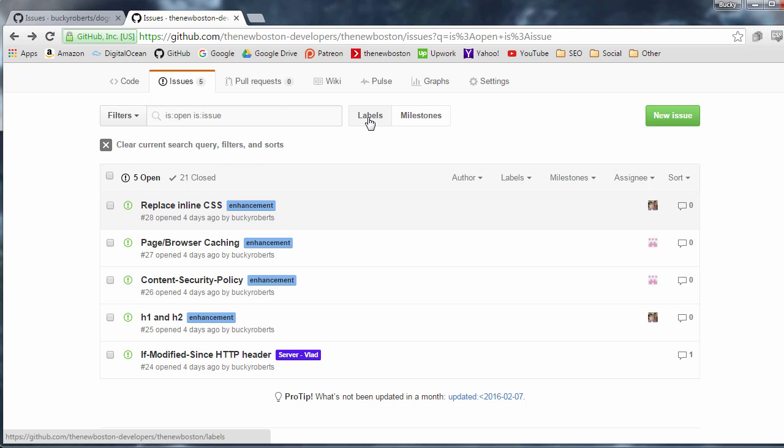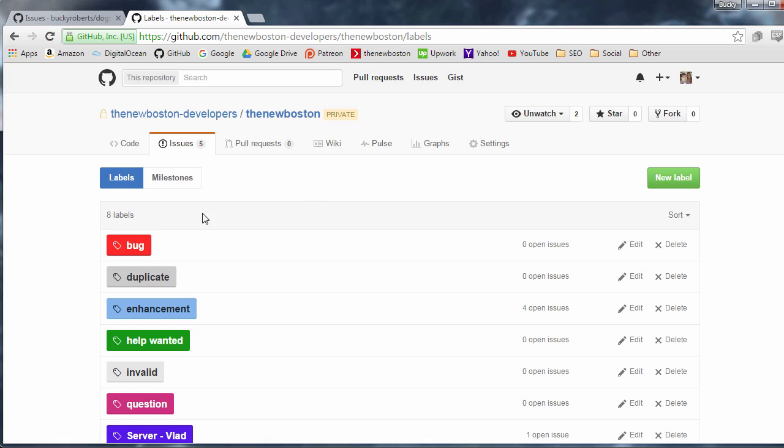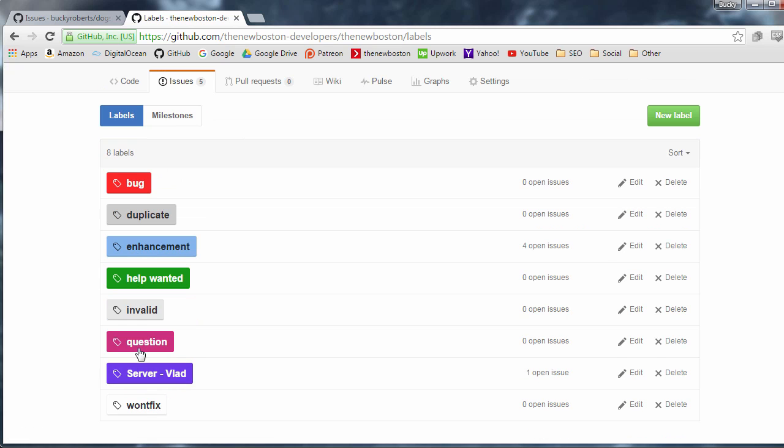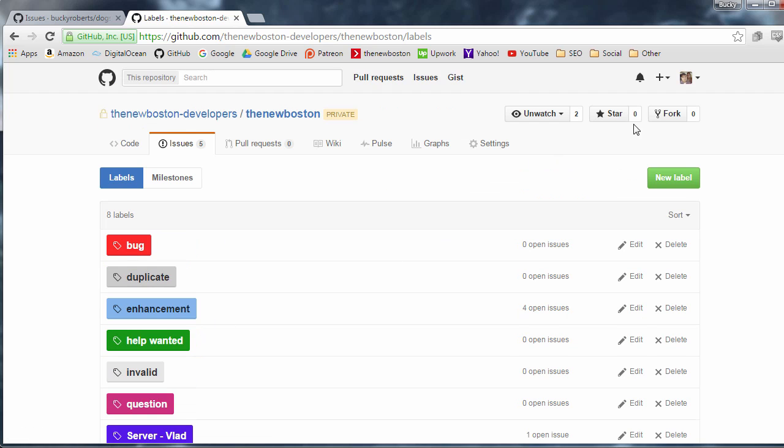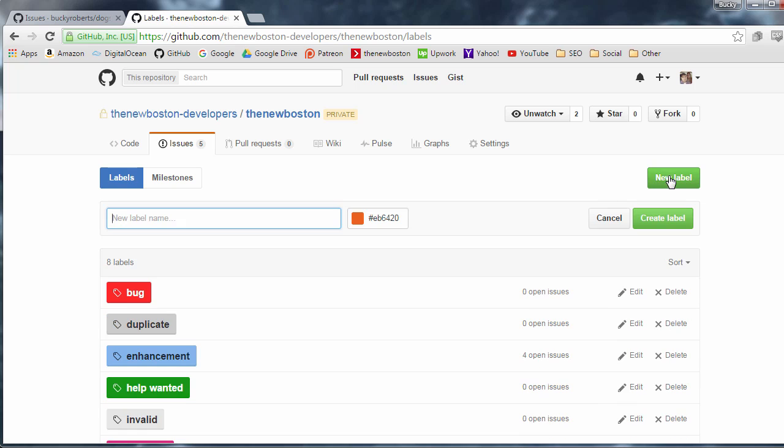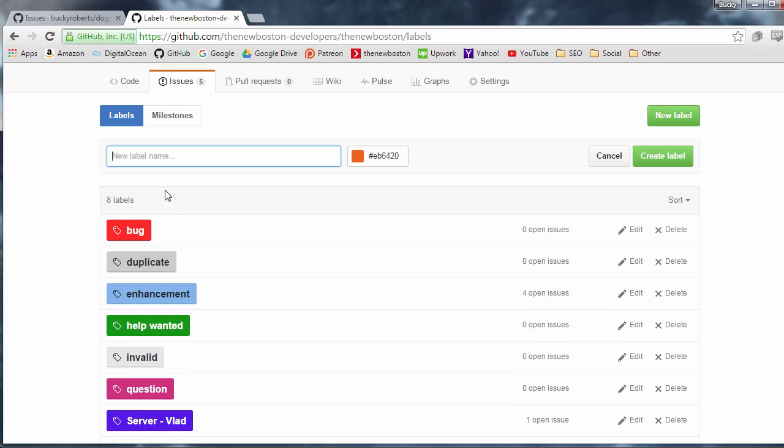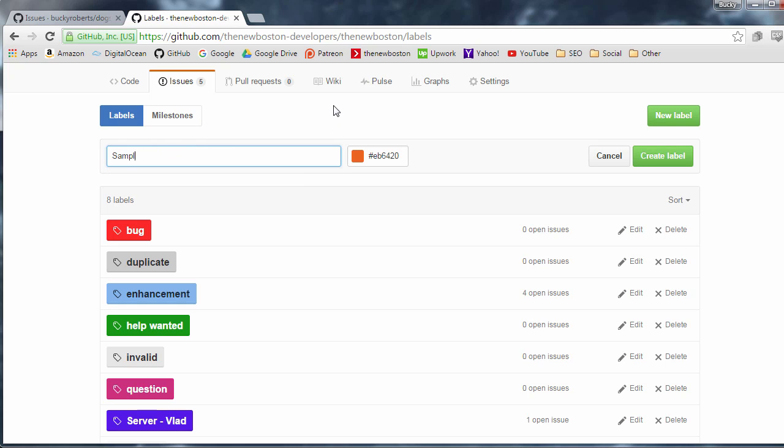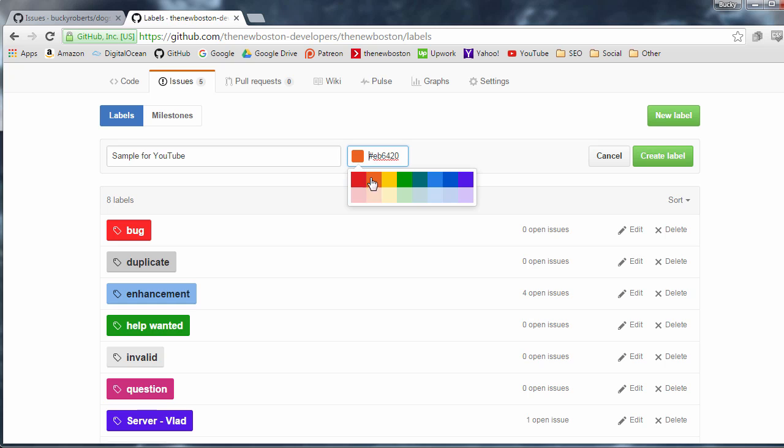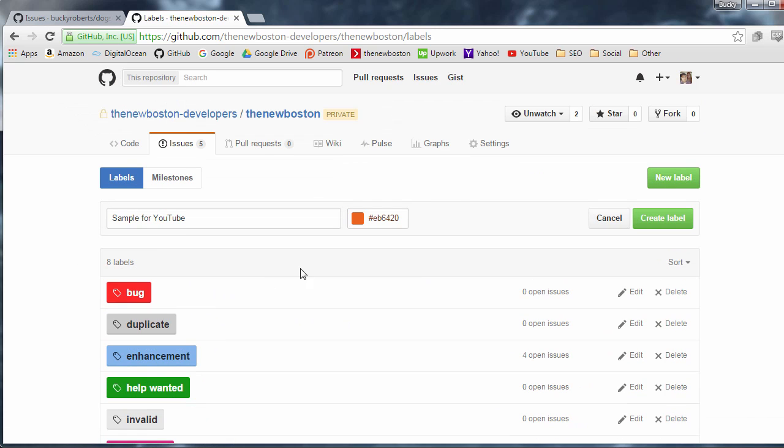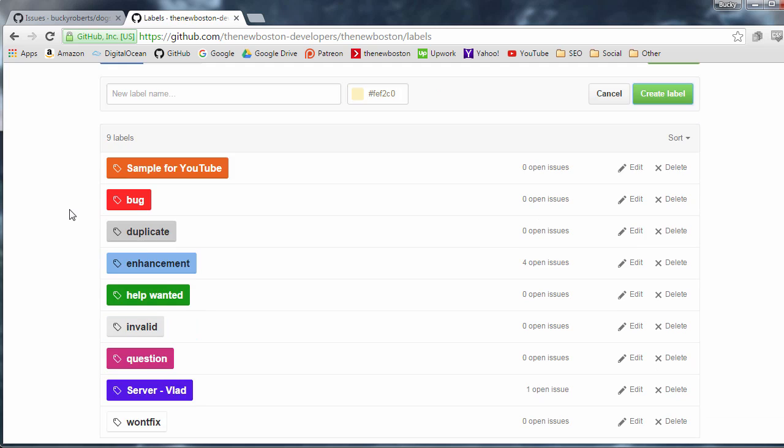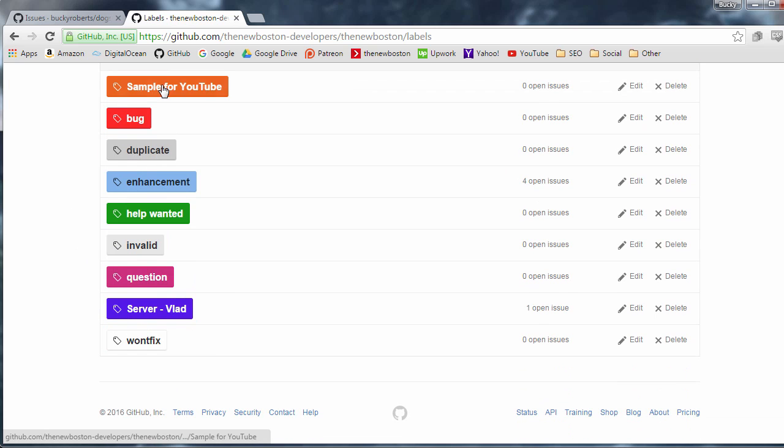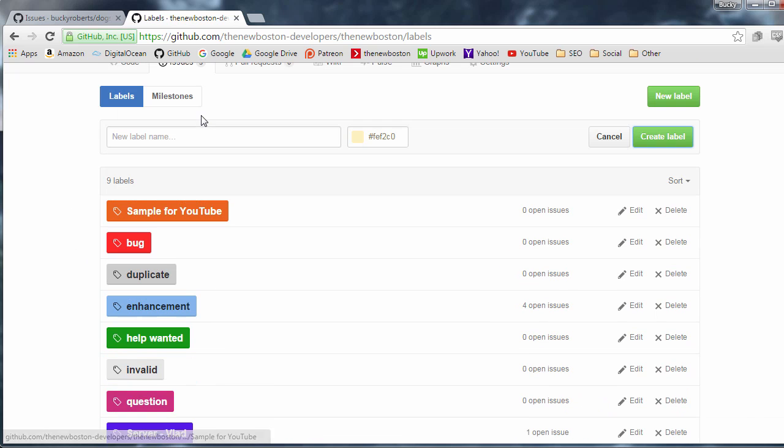So anytime you want to do that just go ahead and click labels at the top right here. Now usually you're only going to have these question invalid help wanted enhancement duplicate and bug but I needed to make this. So what I did is I went to new label and then I typed server Vlad and I'll just be like what can I put like here like sample for YouTube and then what you can do is you can make your own custom color. So there you go hit create label and you can now add it as label just like before.